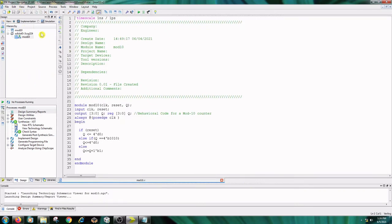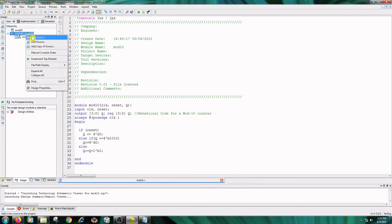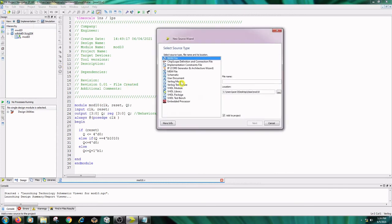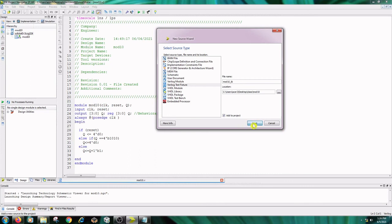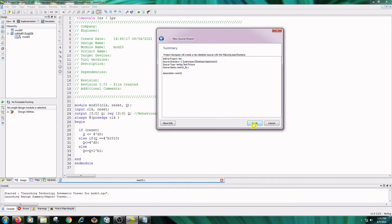The next step is simulation. For simulation we have to write the test bench. Right-click on the project name, New Source, Verilog Test Fixture. Type the name as mod10_tb. Click on Next, Next, and Finish.